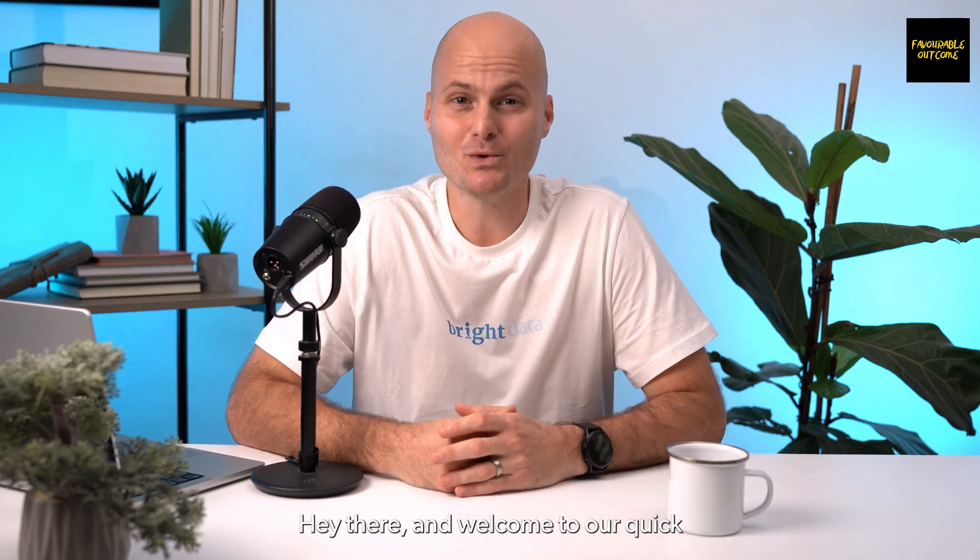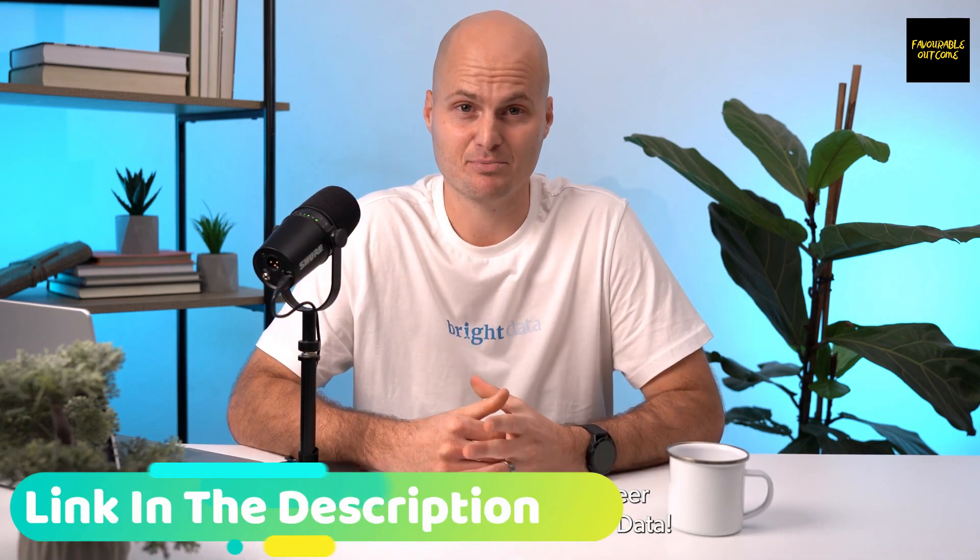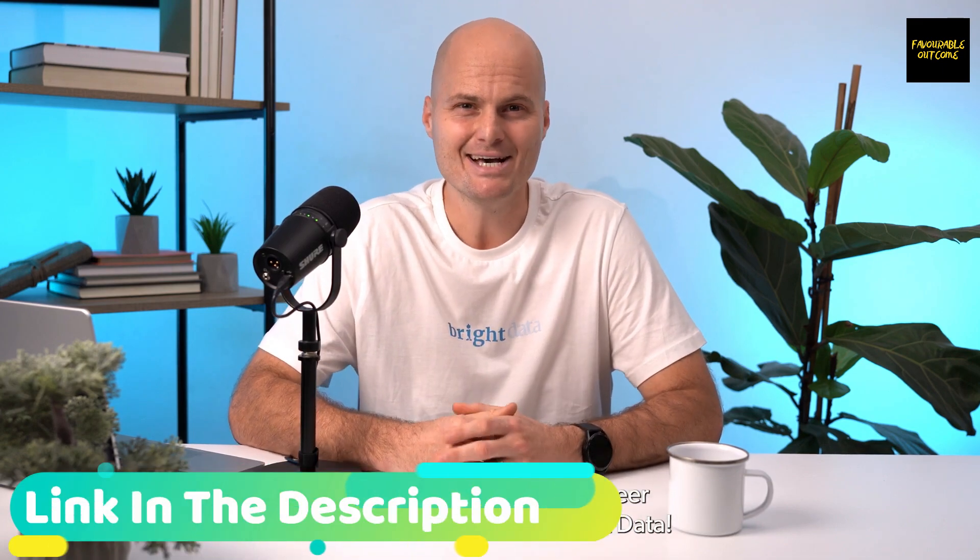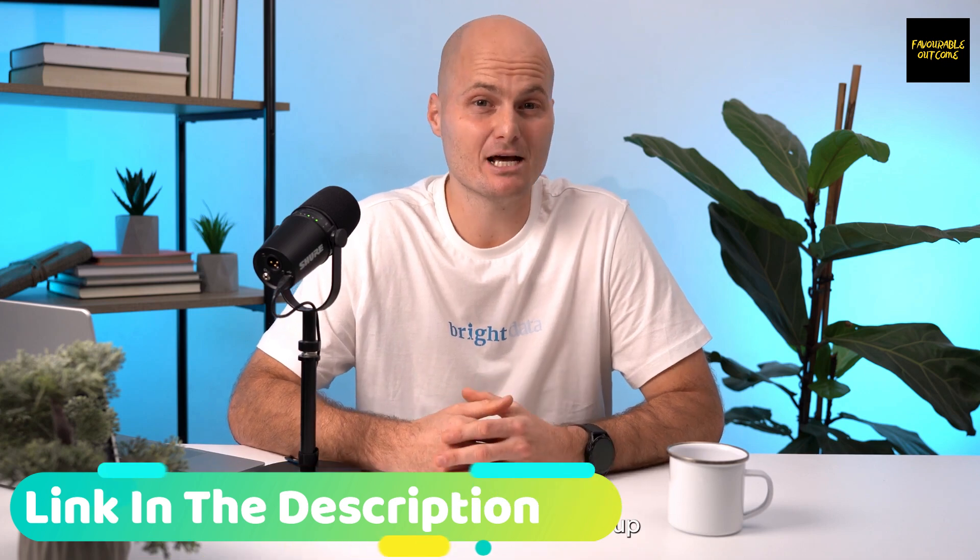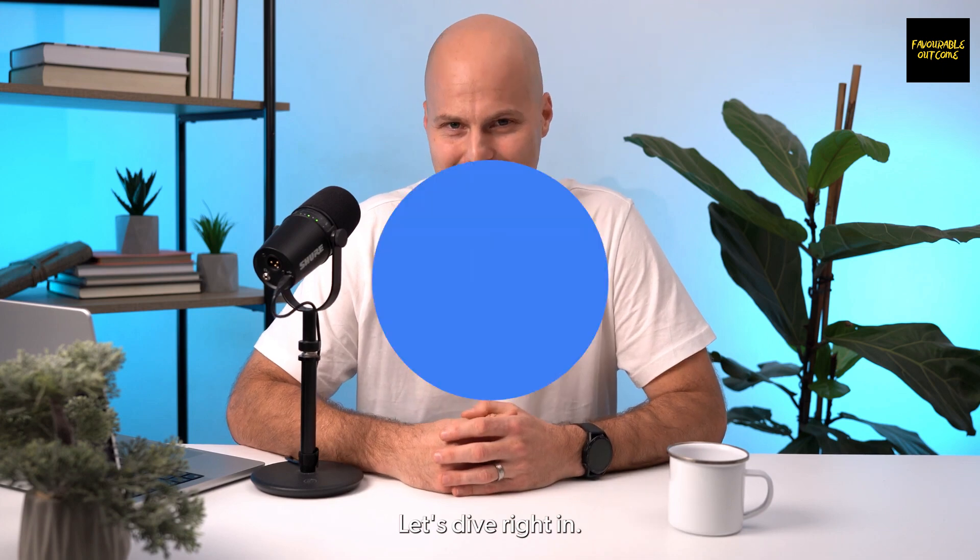Hey there, welcome to our quick and easy tutorial on Puppeteer proxy integration with Bright Data. In just a few minutes, we'll show you how to set up and use proxies with Puppeteer to supercharge your web scraping projects. Let's dive right in.